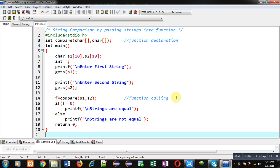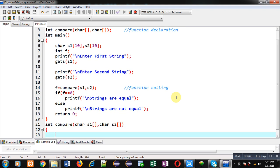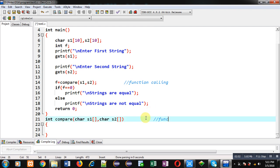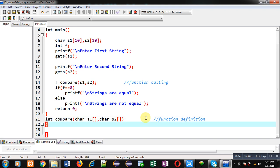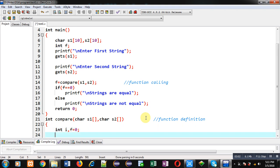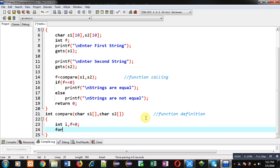After the main function implementation, I have to define the compare function. Now I am going to write the compare function definition. Inside this function I am first declaring a variable i, and then a variable f which is initialized with 0.